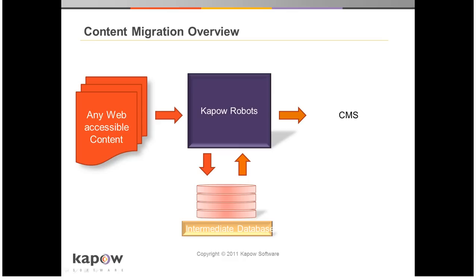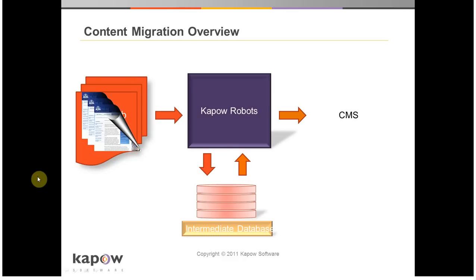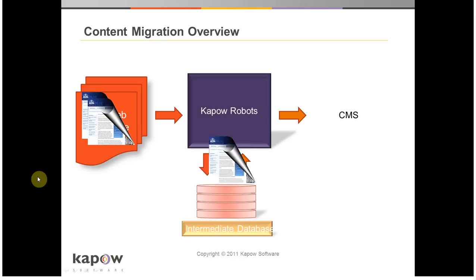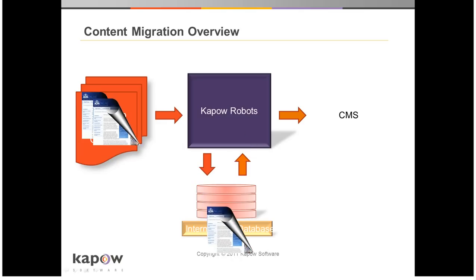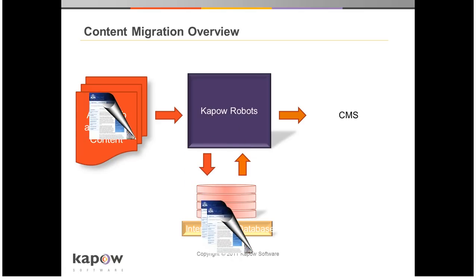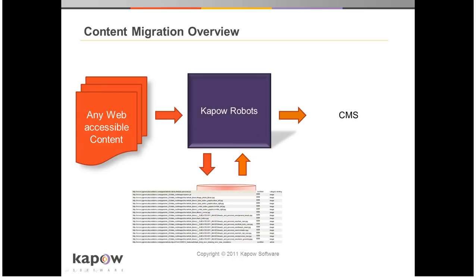This is an overview of Kapow's content migration process. Content is extracted directly from the website with Kapow's robots and stored into an intermediate database. Here, the content can be formatted, categorized, and transformed to match the content model and taxonomy in the target CMS.